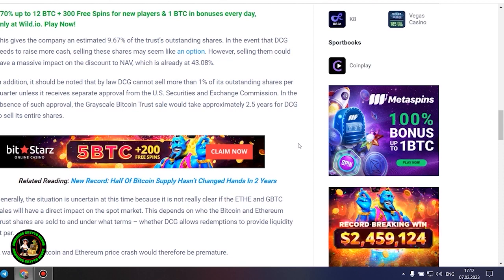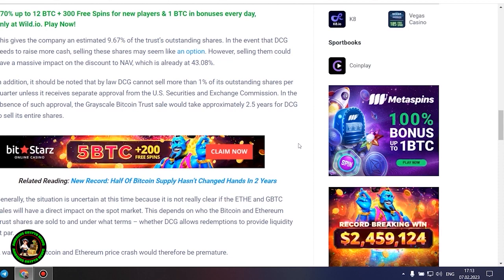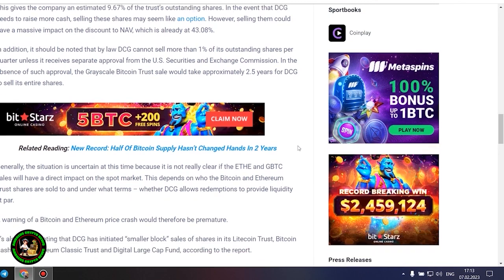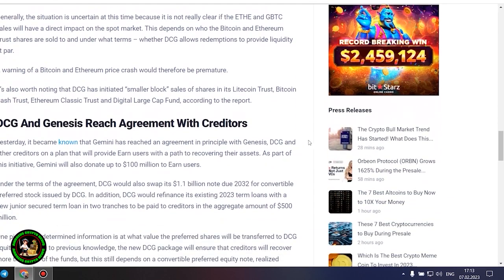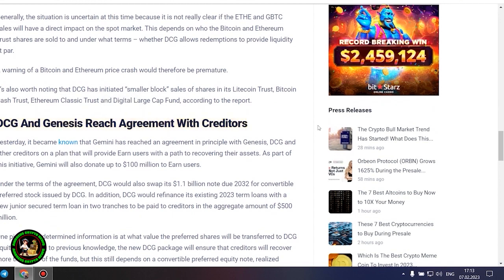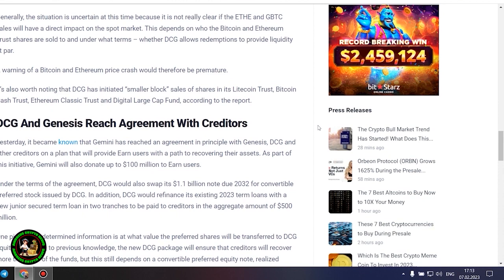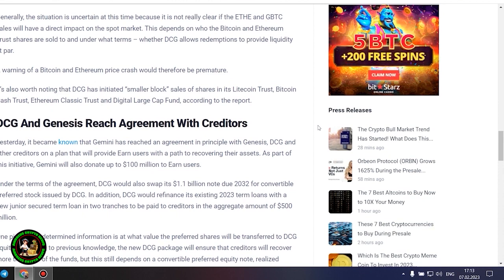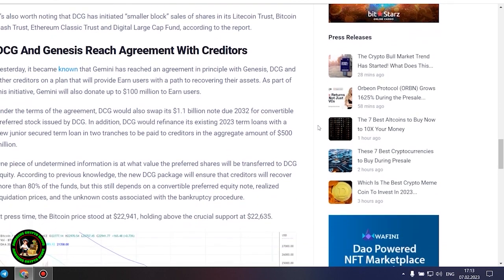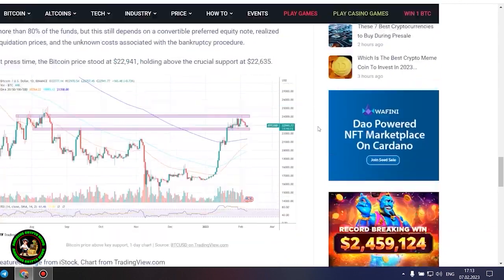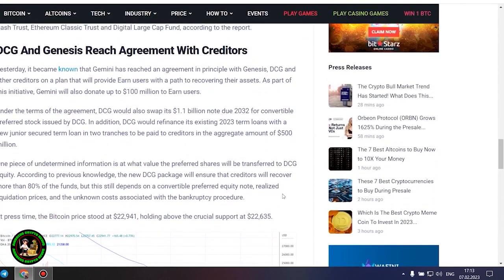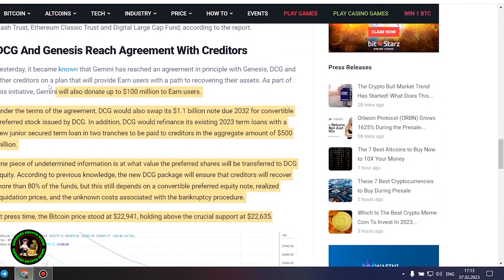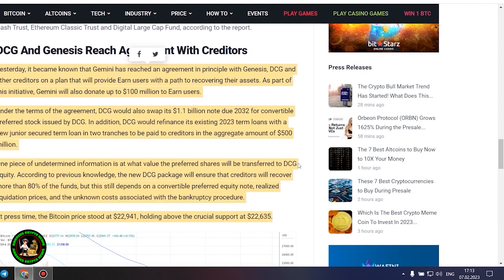Generally, the situation is uncertain at this time because it is not really clear if the ETH and GBTC sales will have a direct impact on the spot market. This depends on who the Bitcoin and Ethereum trust shares are sold to and under what terms, whether DCG allows redemptions to provide liquidity at par. A warning of a Bitcoin and Ethereum price crash would therefore be premature. It's also worth noting that DCG has initiated smaller block sales of shares in its Litecoin Trust, Bitcoin Cash Trust, Ethereum Classic Trust, and Digital Large Cap Fund according to the report.